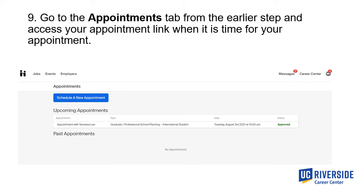Now that your appointment has been approved and it's about time for your appointment, go to the appointments tab to access your appointment link. Under upcoming appointments, you'll be able to see the appointment you have scheduled and that has been approved. Click on it to proceed with the next step.